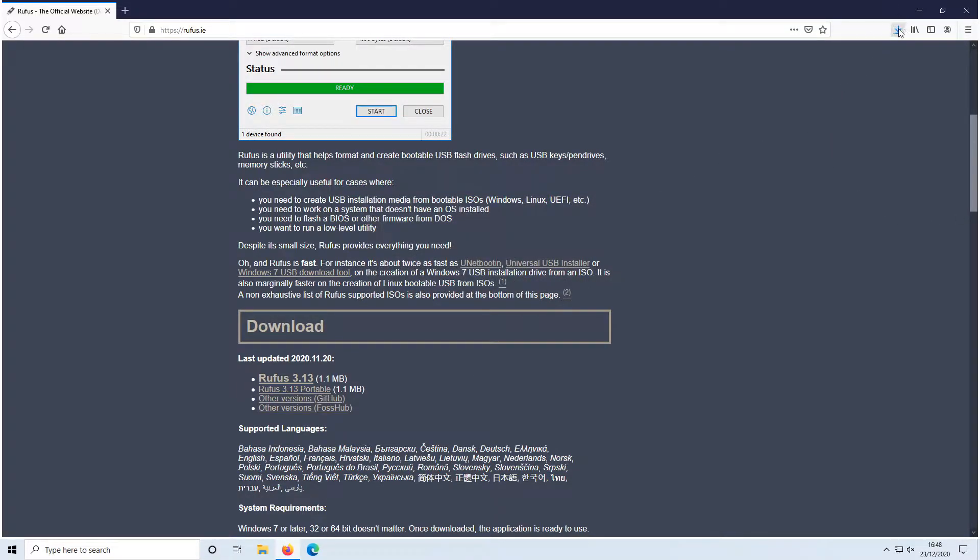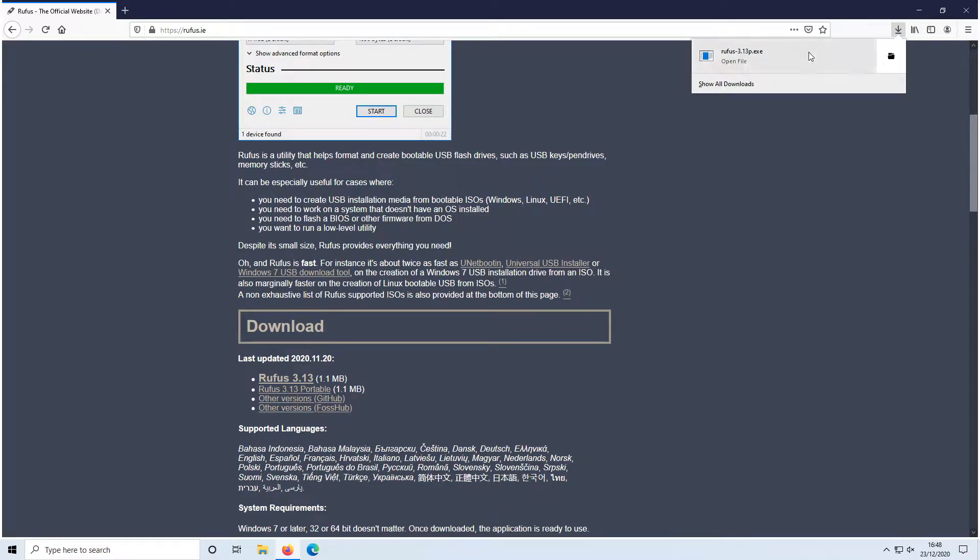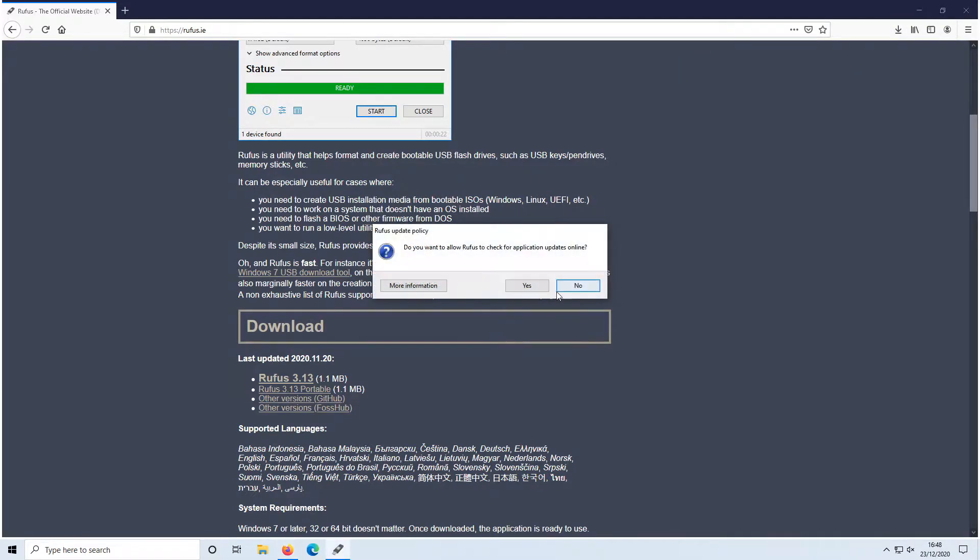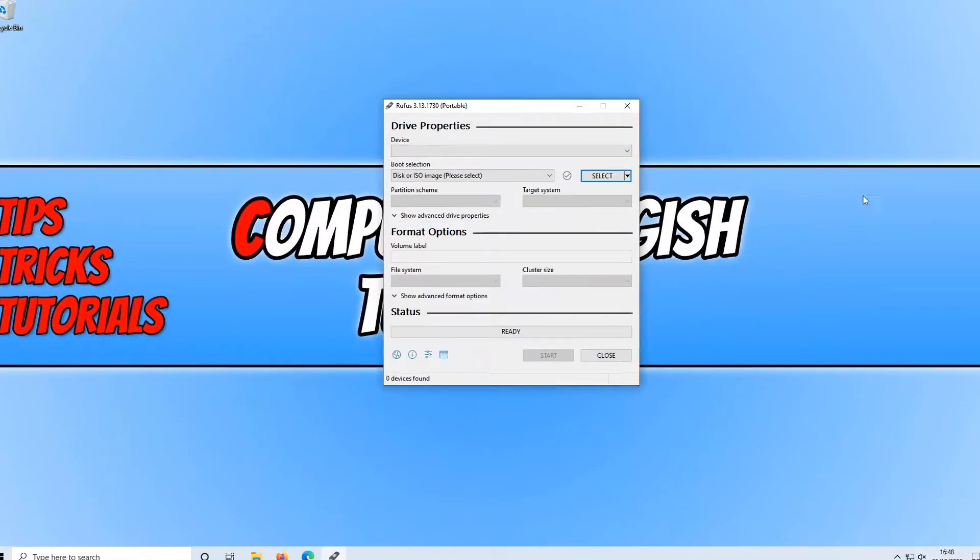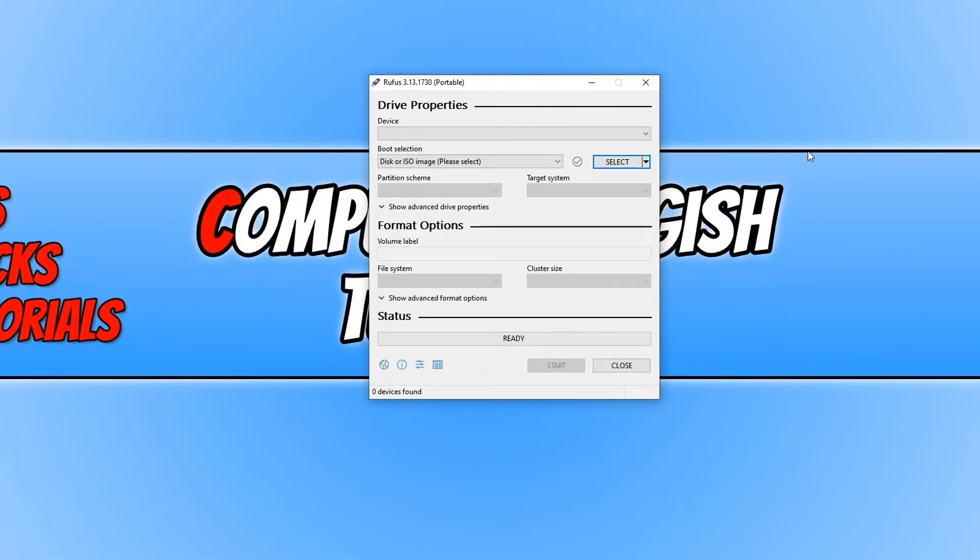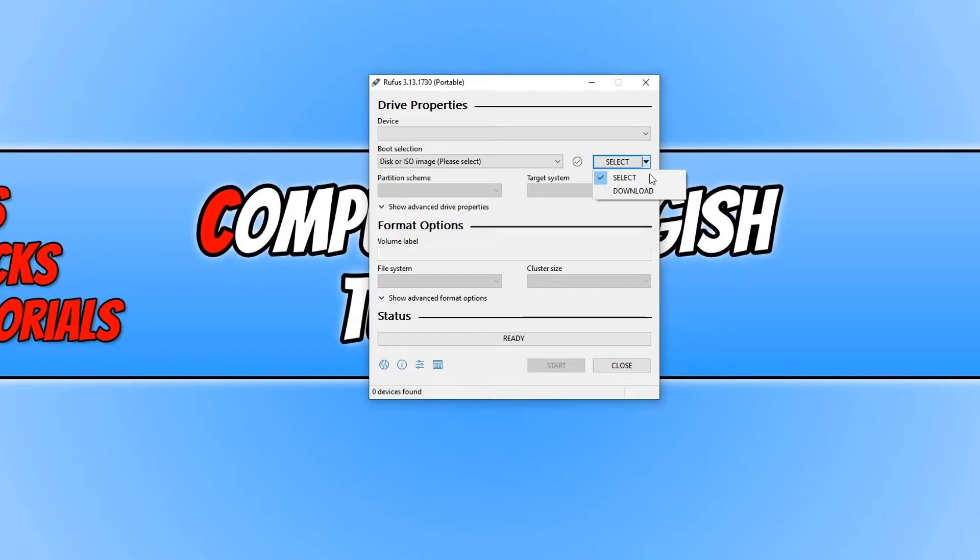Once the file has finished downloading, you now need to run the file and click yes. We can now minimize the website, and you should now be able to click next to select and then click on download.